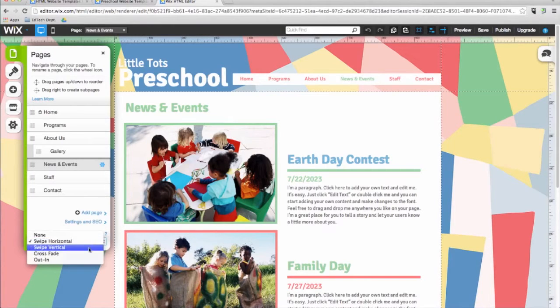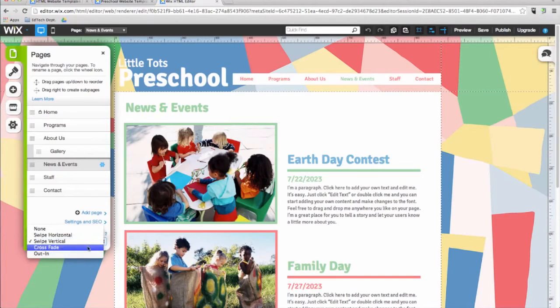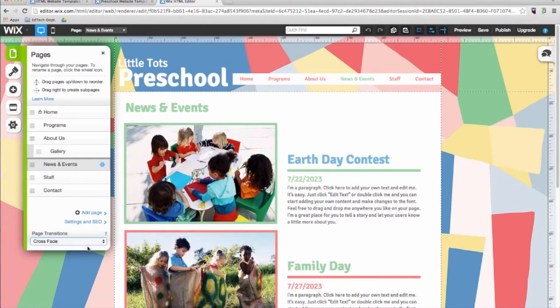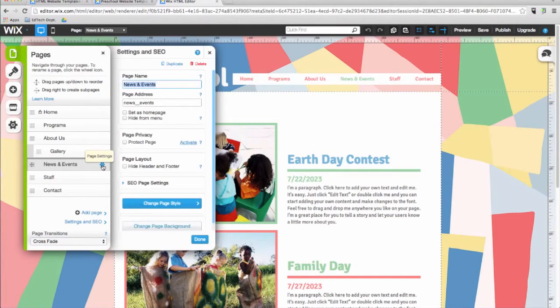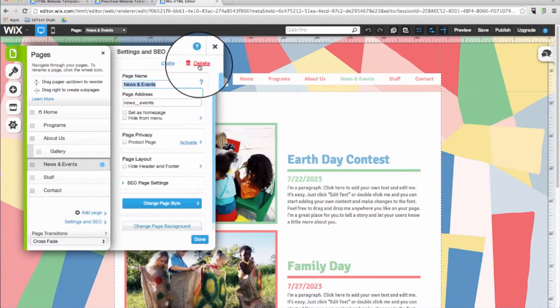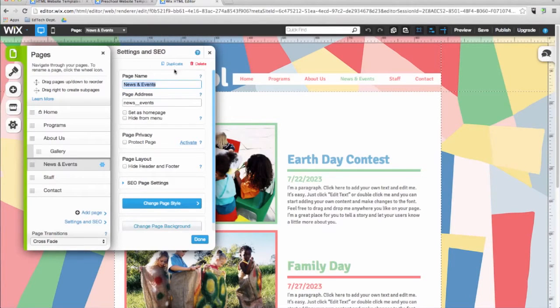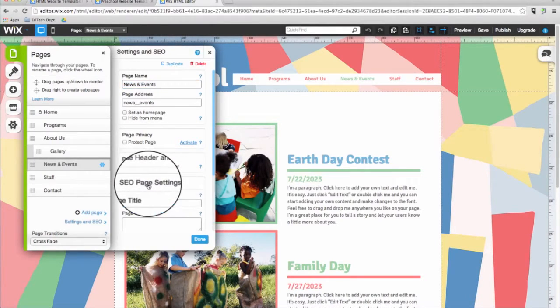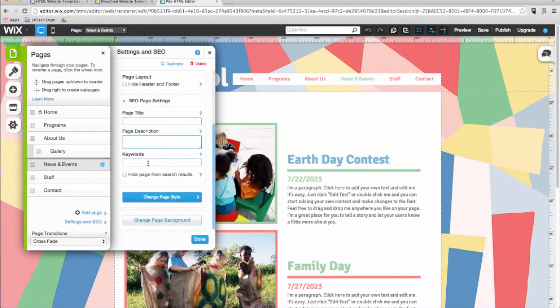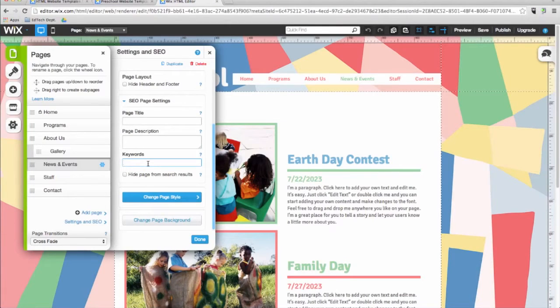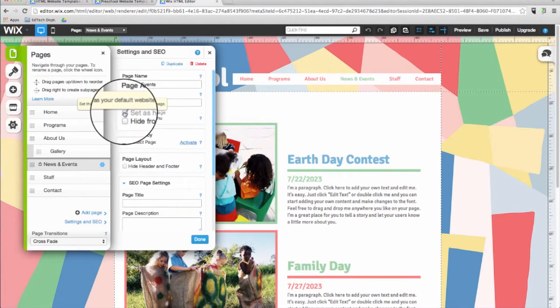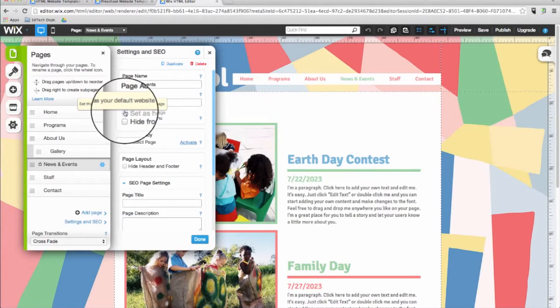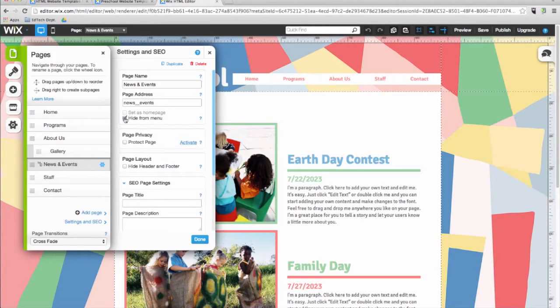Notice the Page Transitions option. You can click here to choose how you want the transition to look when users navigate between pages on your site. Next to each page, you'll see a Settings icon. Clicking on this icon will open another window where you can choose to delete or duplicate a page as well as edit its SEO settings. SEO stands for Search Engine Optimization, which helps your site show up higher on search engine results. Here you can customize the page's settings such as the name, the address, whether it is visible in the main menu, and more. You can also choose to set any page as the home page, create password-protected pages, or hide any page from the menu.